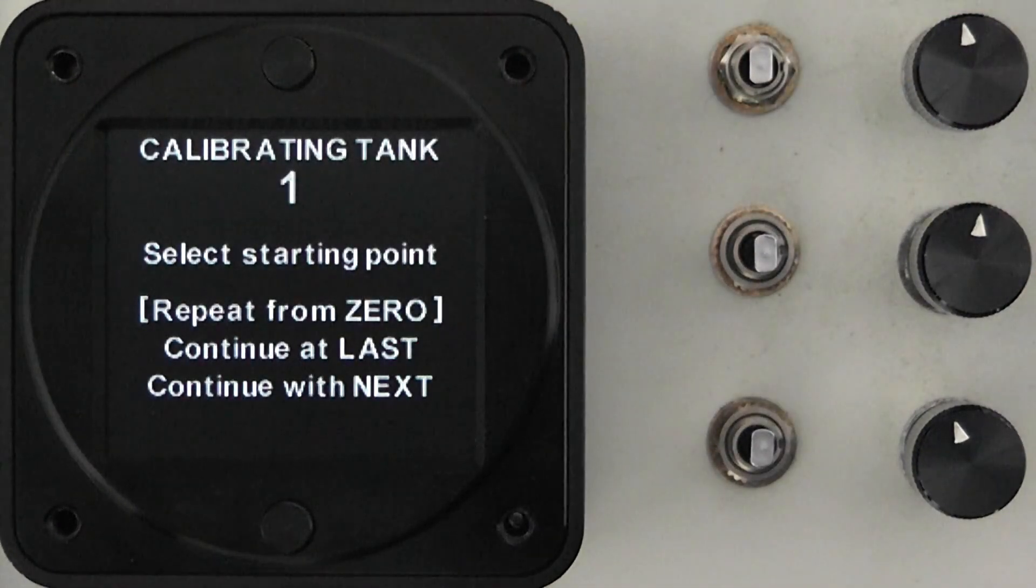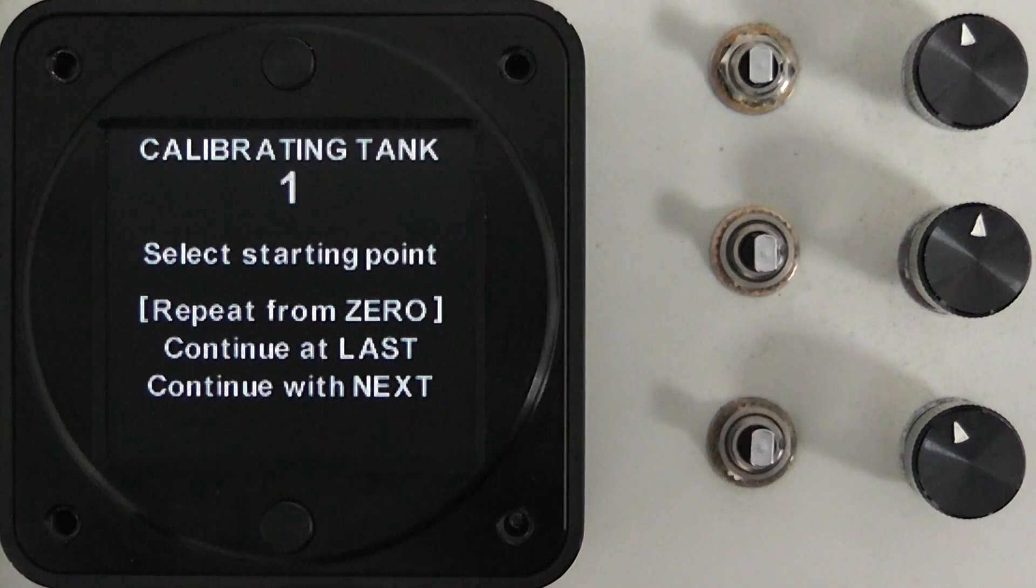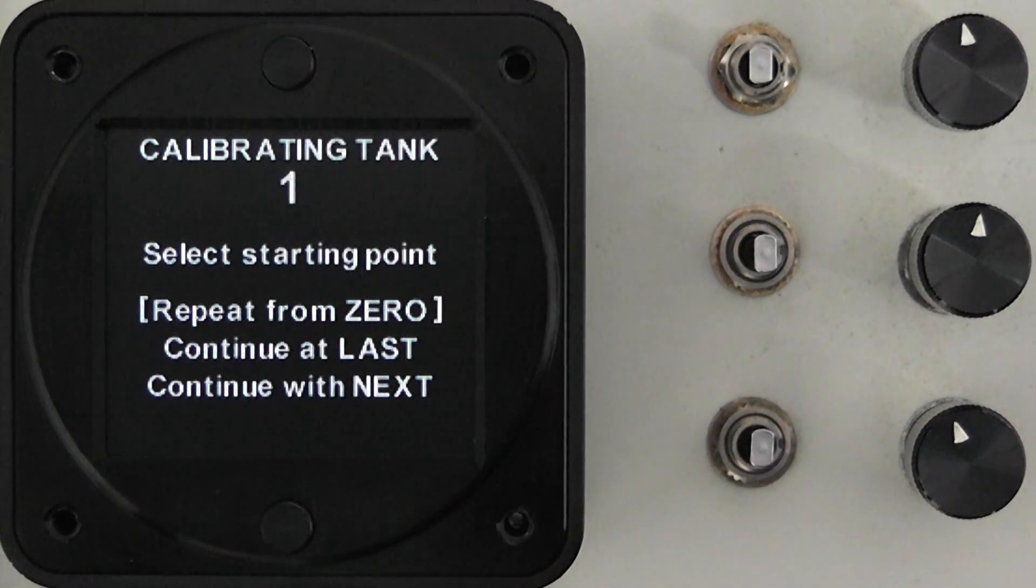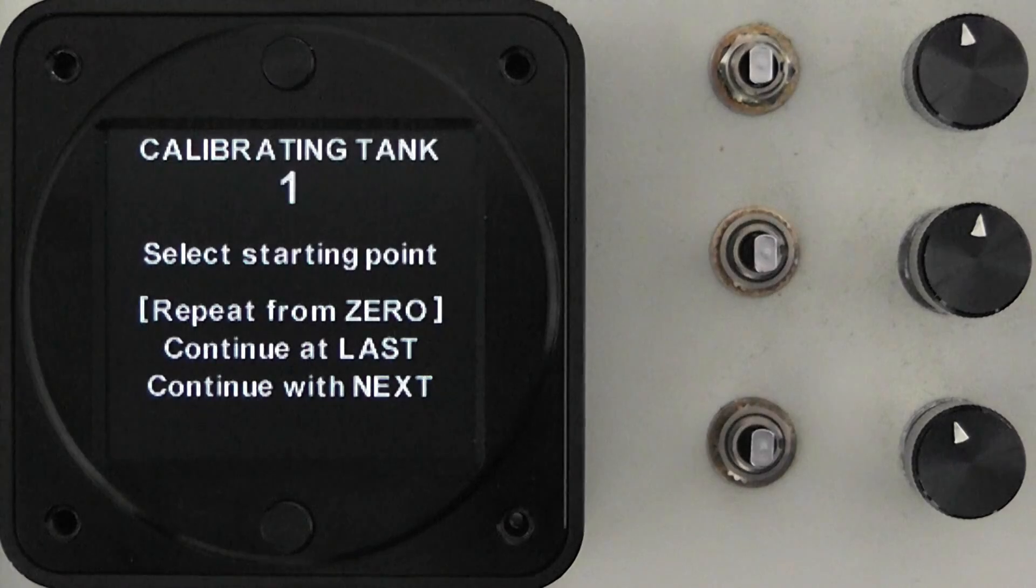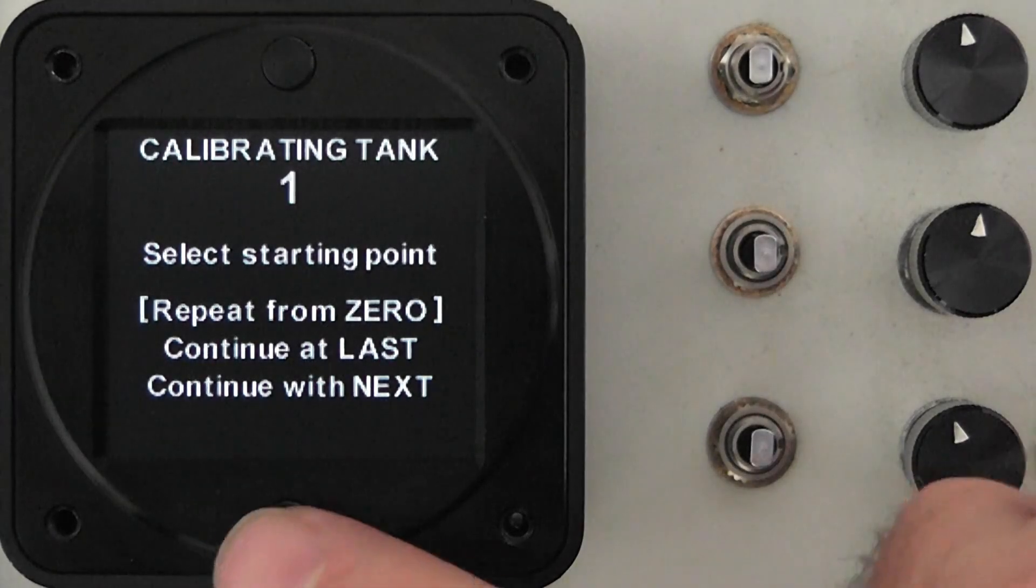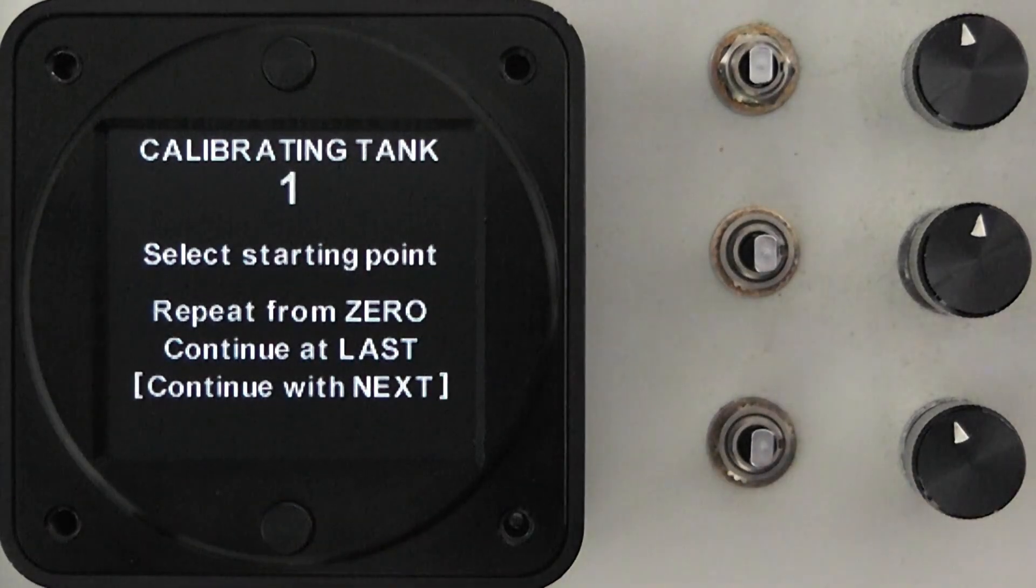Now you'll see when you enter it, instead of just the one option you now have three options to repeat from zero, continue at last or continue with next. So it's just a matter of selecting the option that you want.